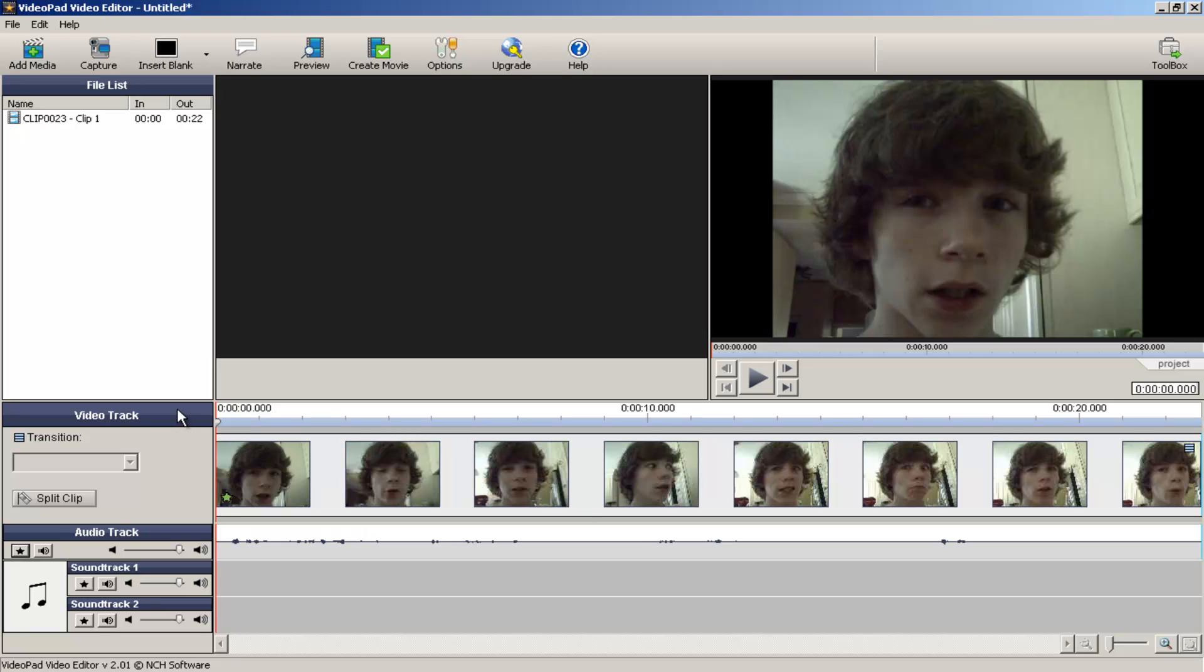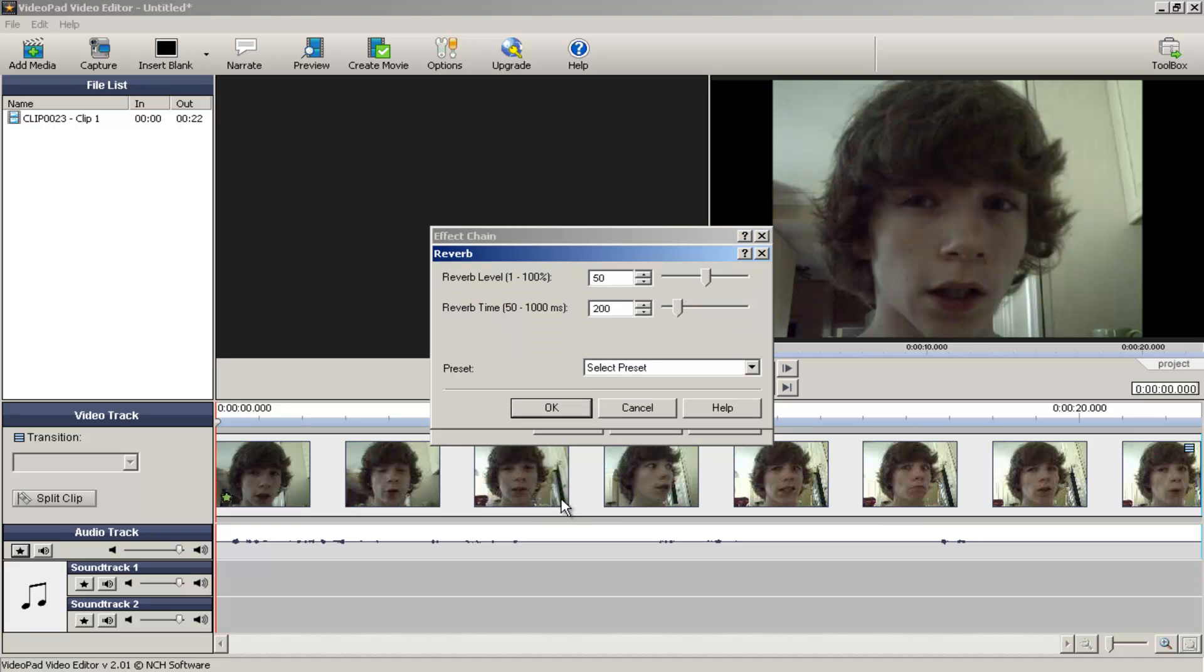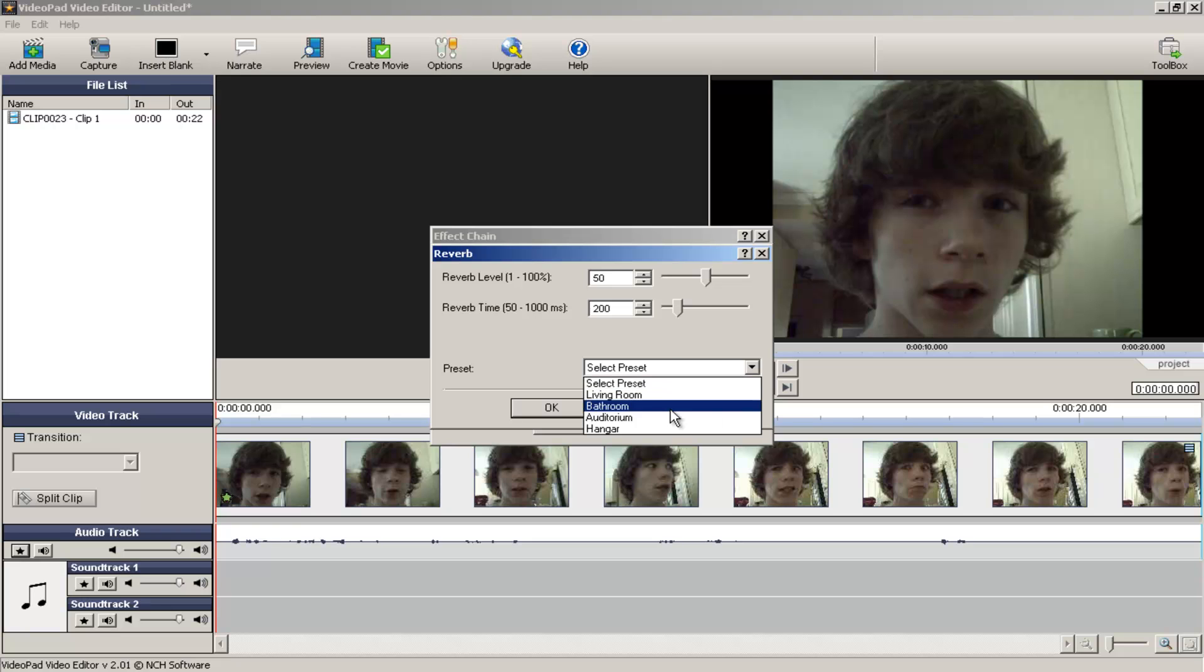So you've seen me split the clip, you've seen me add audio effects. In fact, I might actually do that again. Let's change it to Reverb. Let's go to an Auditorium. So let's click OK, and then we'll add that.